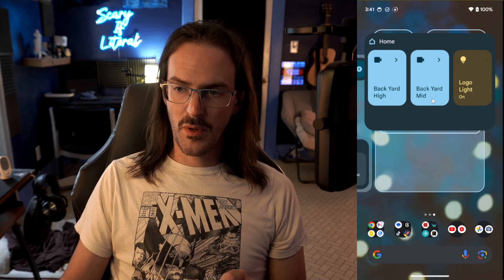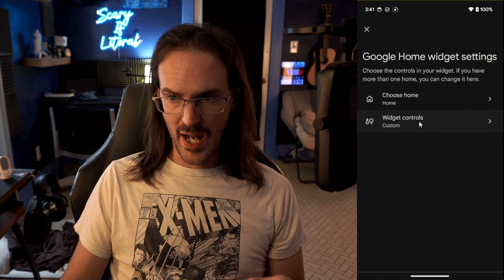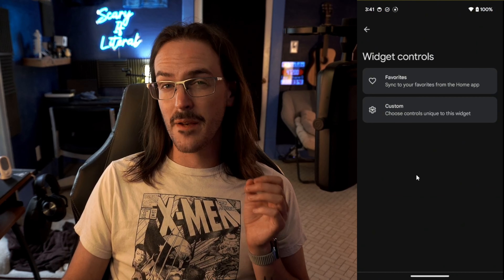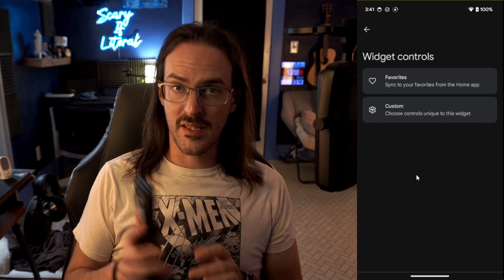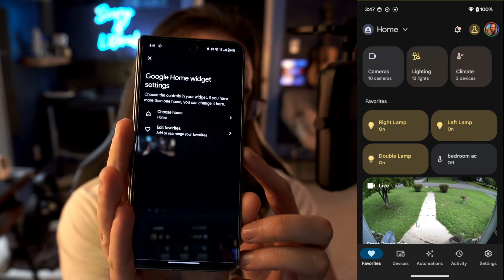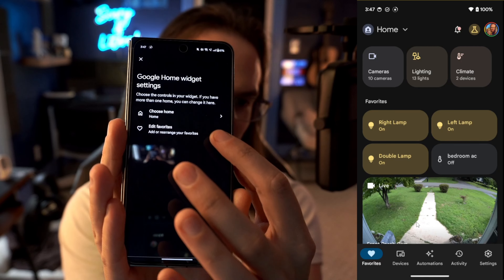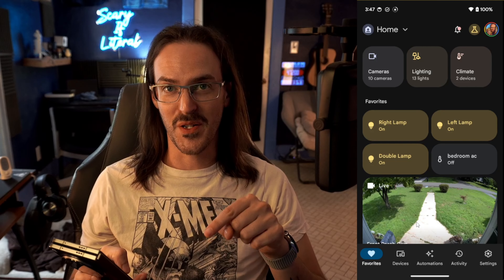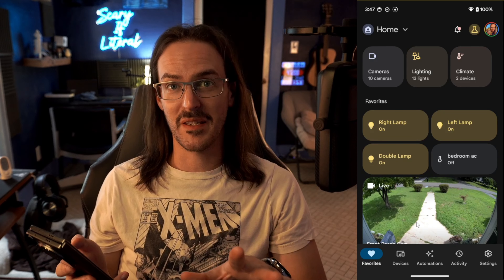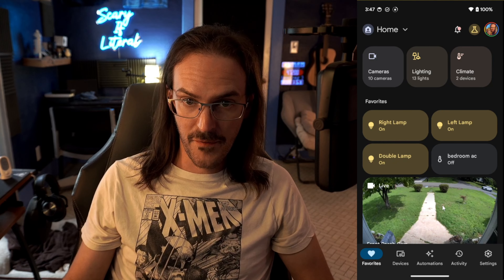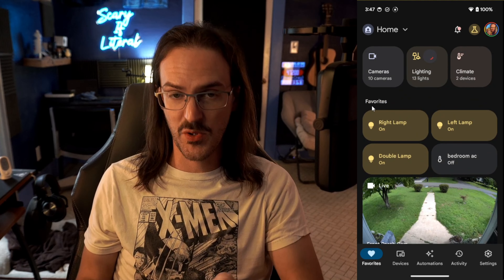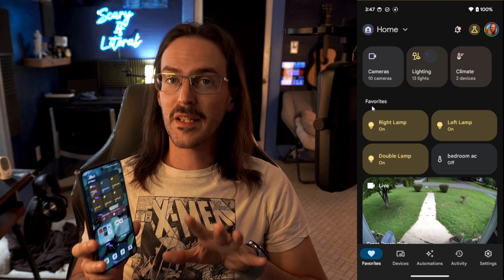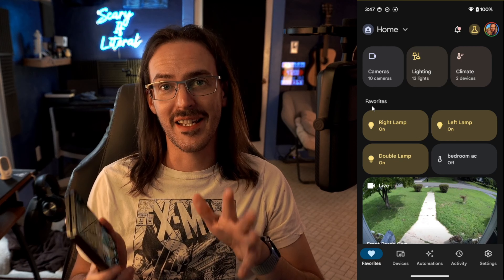Something else worth pointing out is that when I edit this widget and go to Widget Controls, Custom — you'll see Custom and then Favorites. That is not the case on other devices. This is my OnePlus Open, and here my option is to edit favorites, which has been really inconsistent during filming. Literally 45 seconds ago when I was filming this, it was having me change my favorites in the Home app and defaulting to those. So there are definitely some kinks and wrinkles to be ironed out. On non-Pixel devices, your mileage may vary, but it is at least mostly functional on these other devices.